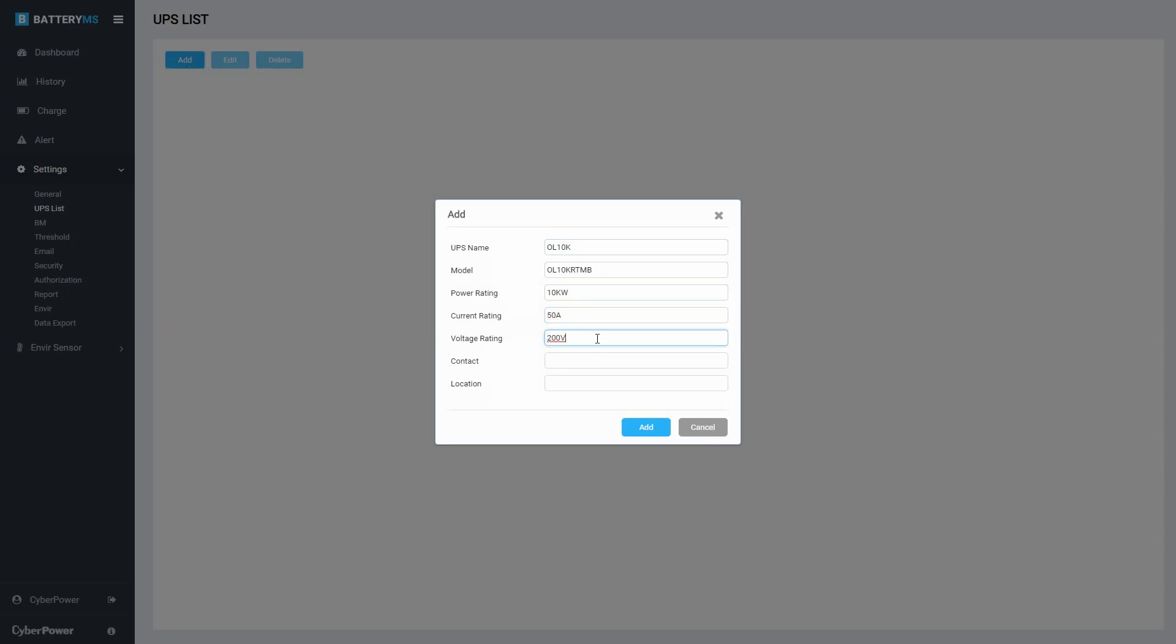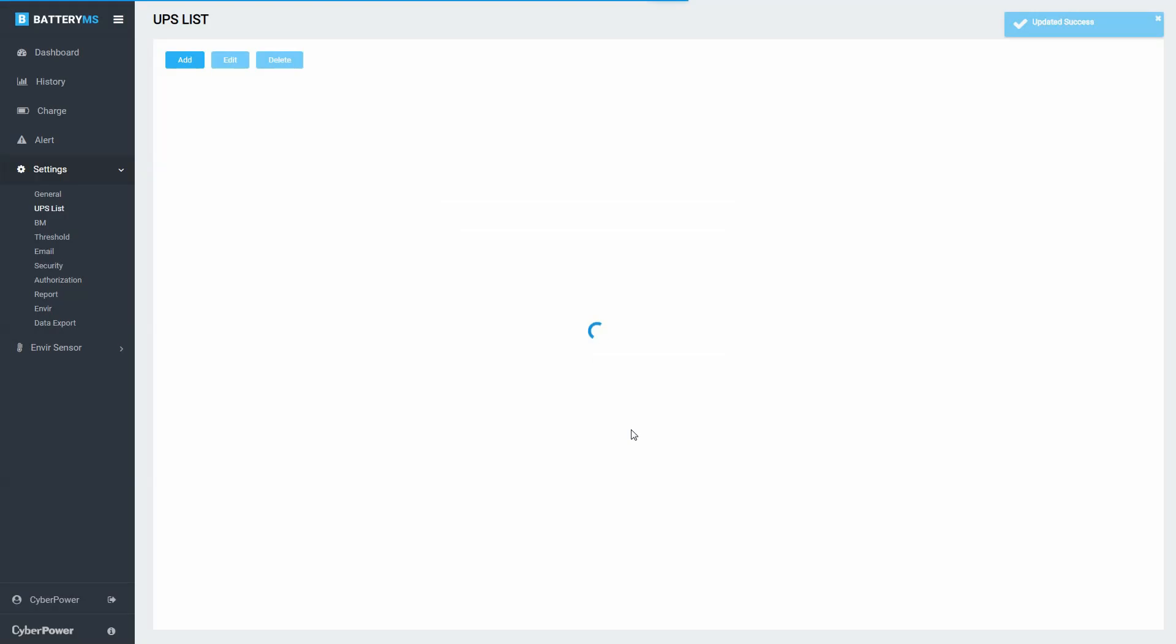Assign a manager to the UPS and describe the location of the UPS. Click Add, and the UPS is added and listed in the table.